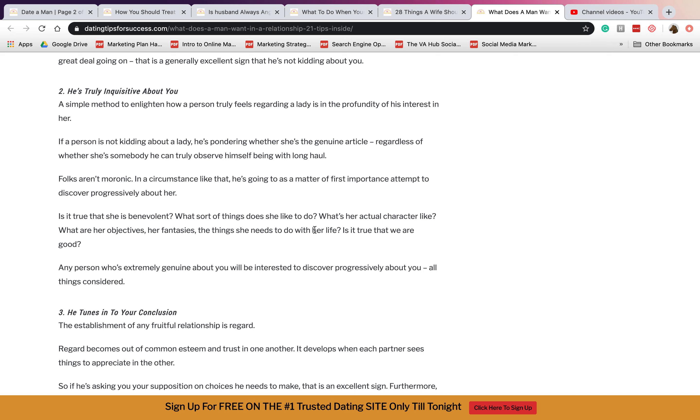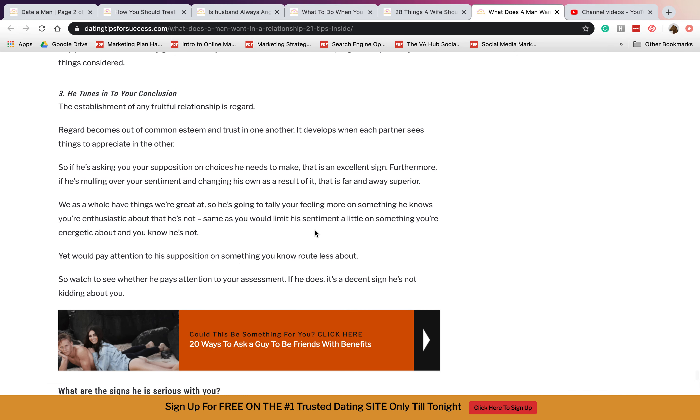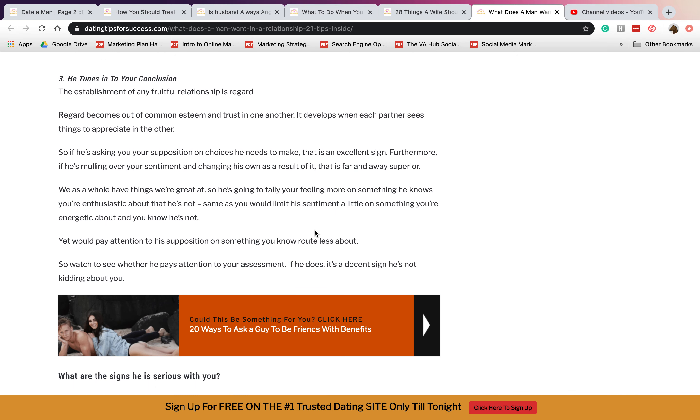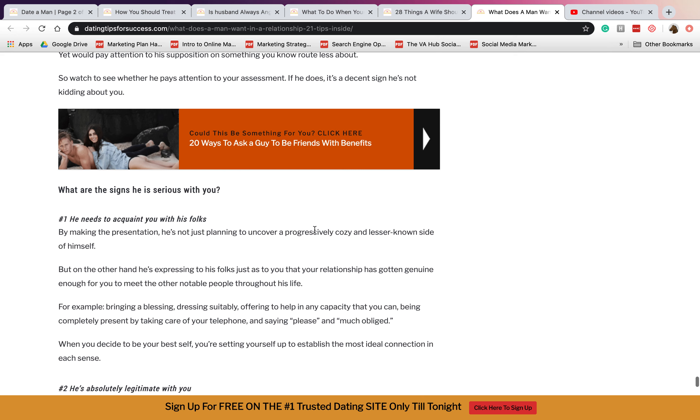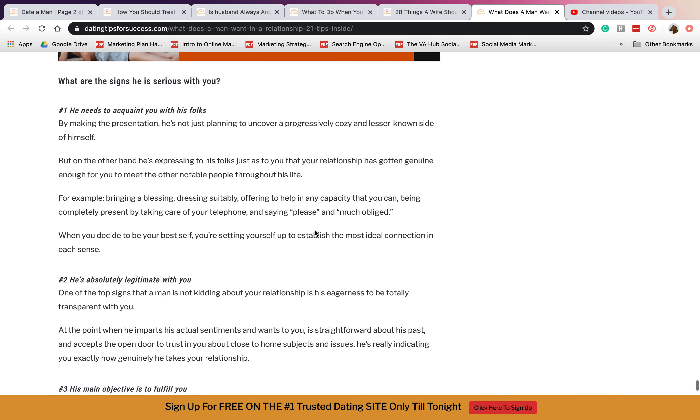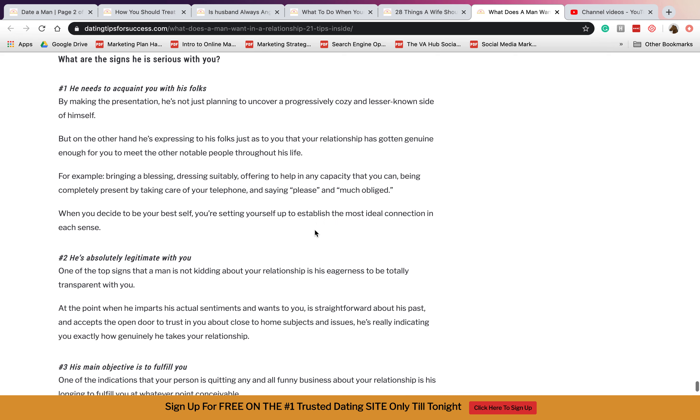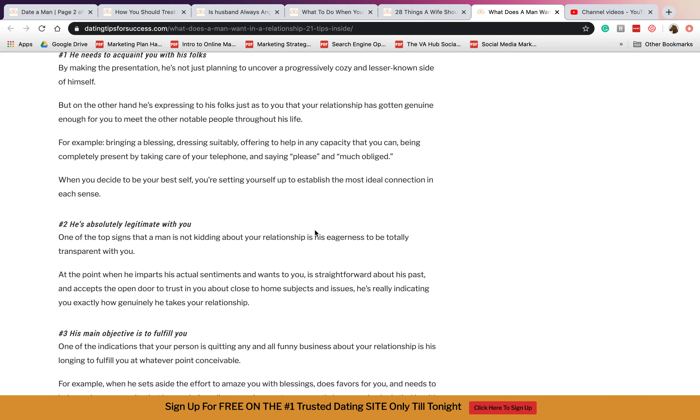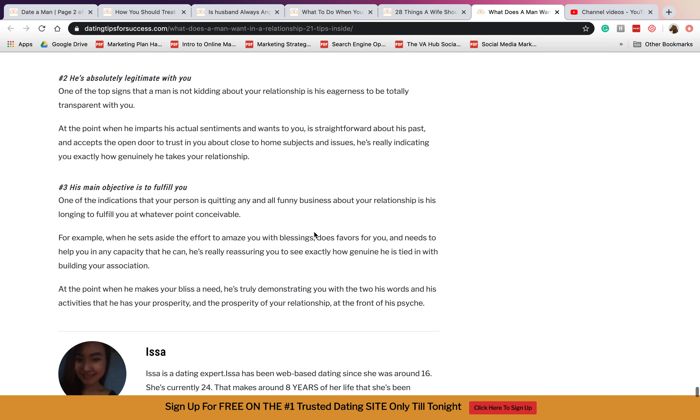Three, he tunes into your conclusion. When he listens to your suggestions, to your thoughts, and so on. What are the signs he is serious with you? Number one is he needs to acquaint you with his folks. When he is trying to let his friends know that you're his wife.